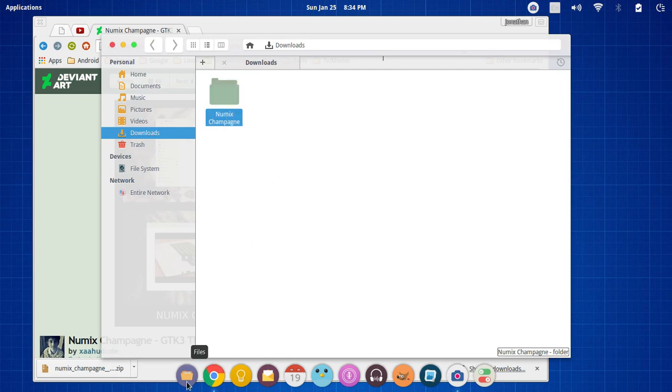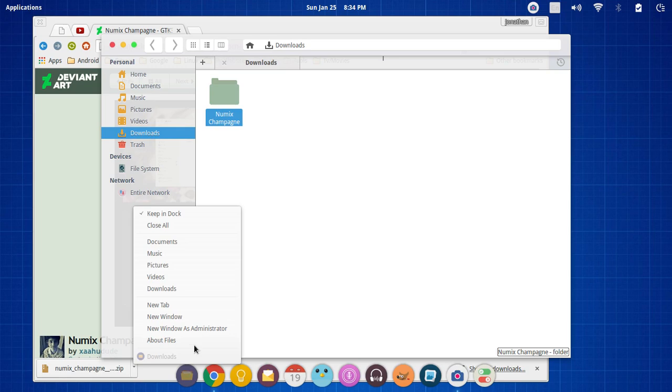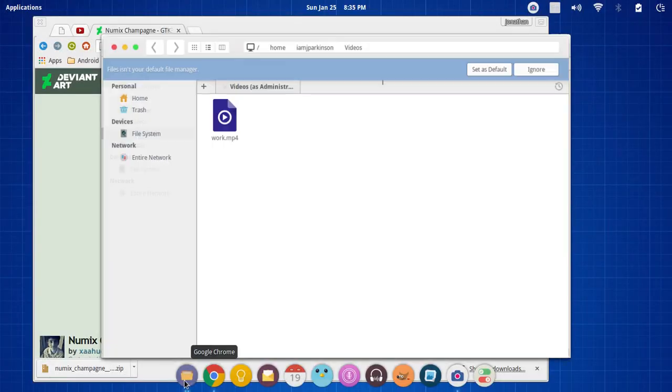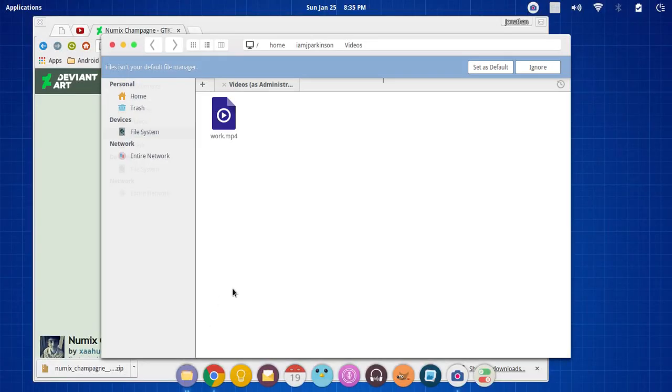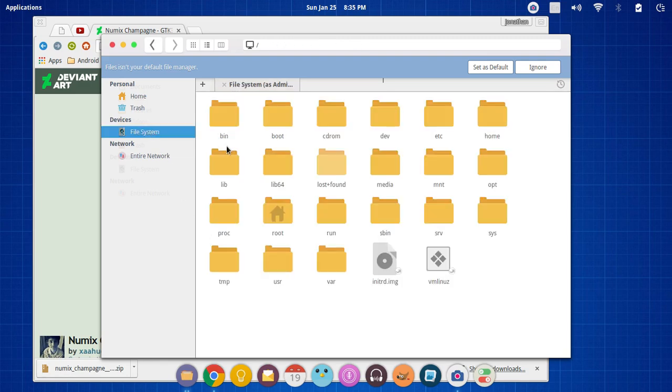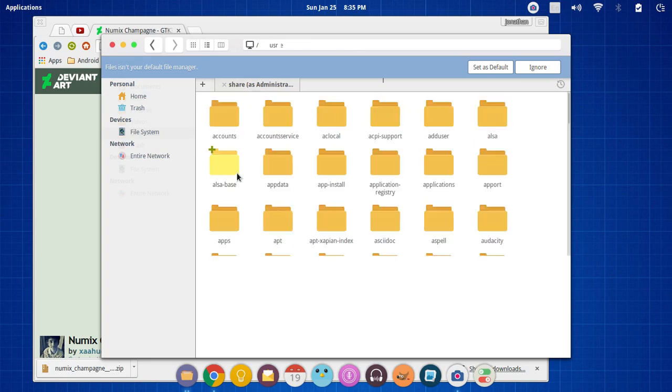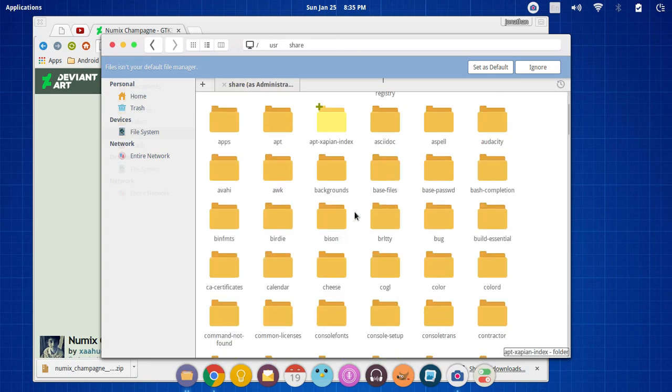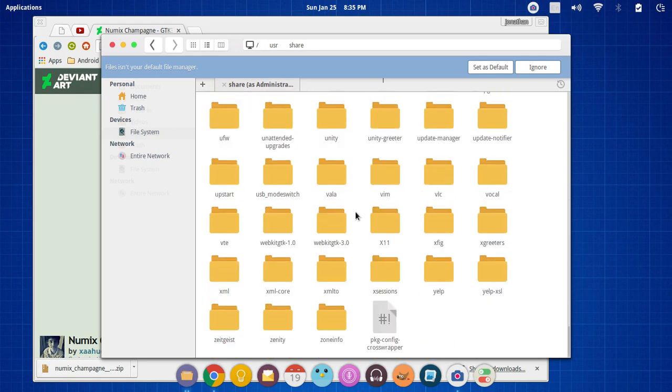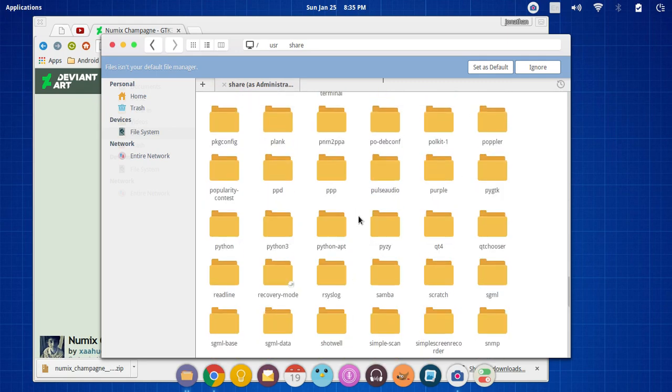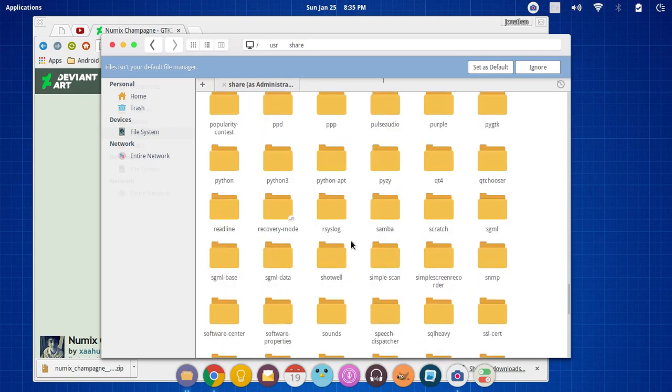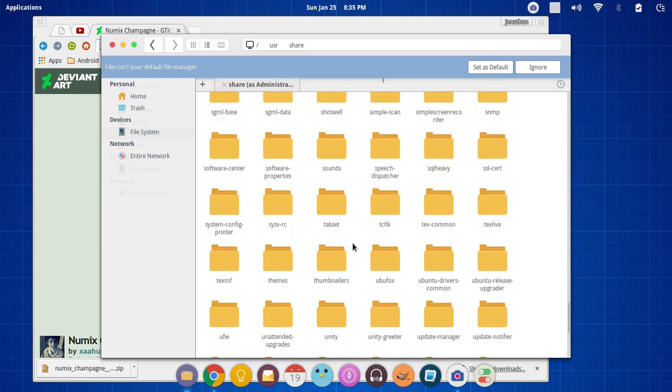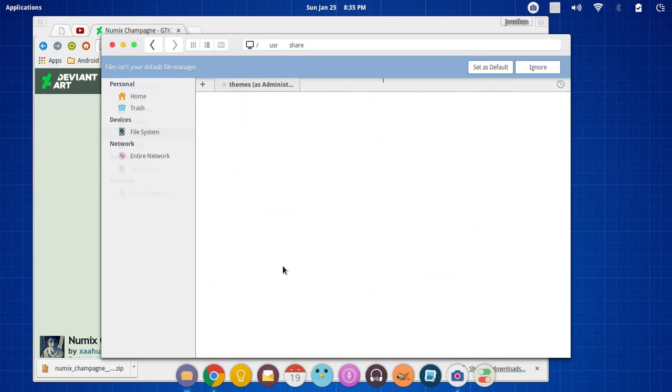Now, you're going to need to open up a new window with root privileges. So if you just right-click your files, you can go into it that way. Go into your file system. You need to go down to user, share. Scroll all the way down until you see the word themes, which is a T. Where are we at?